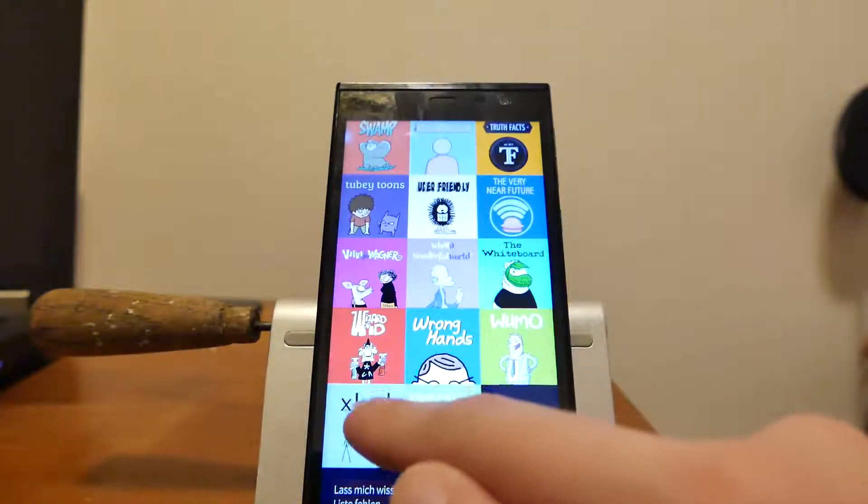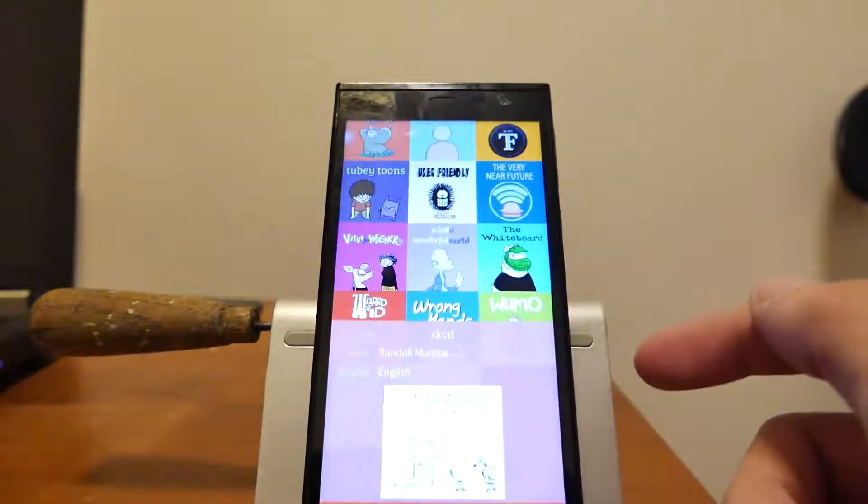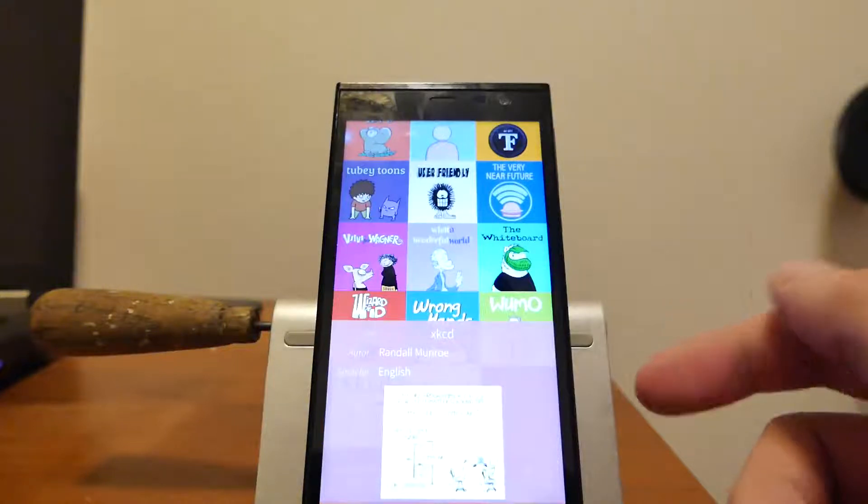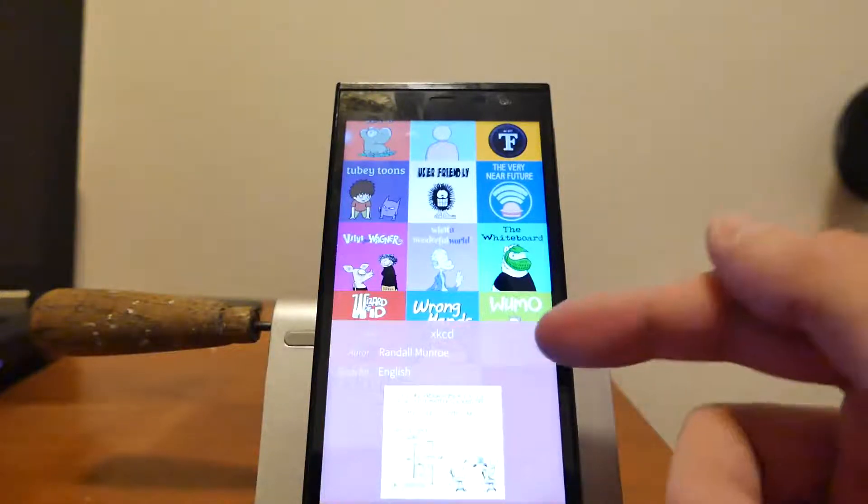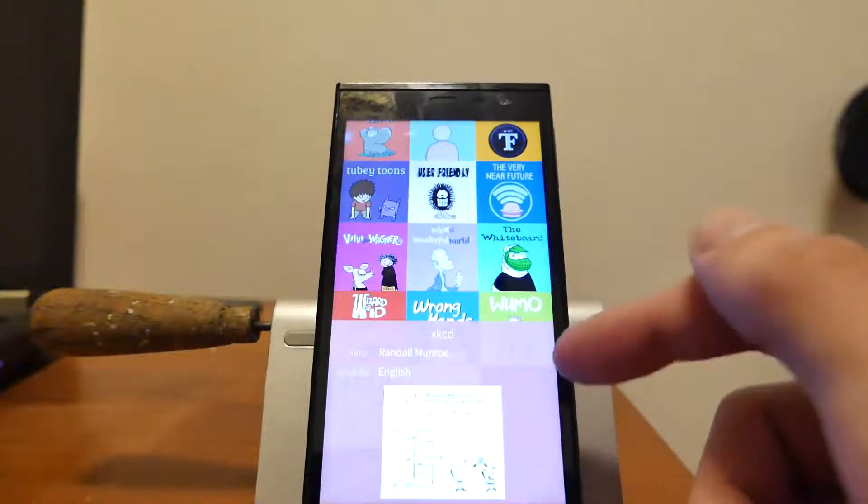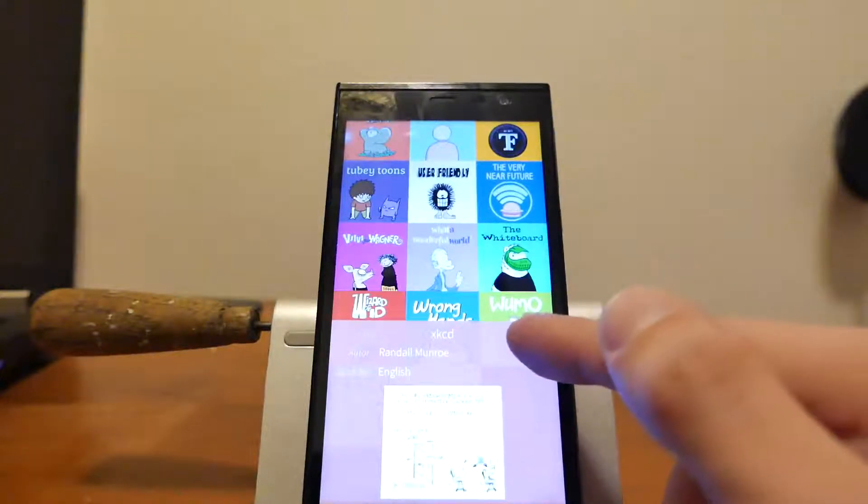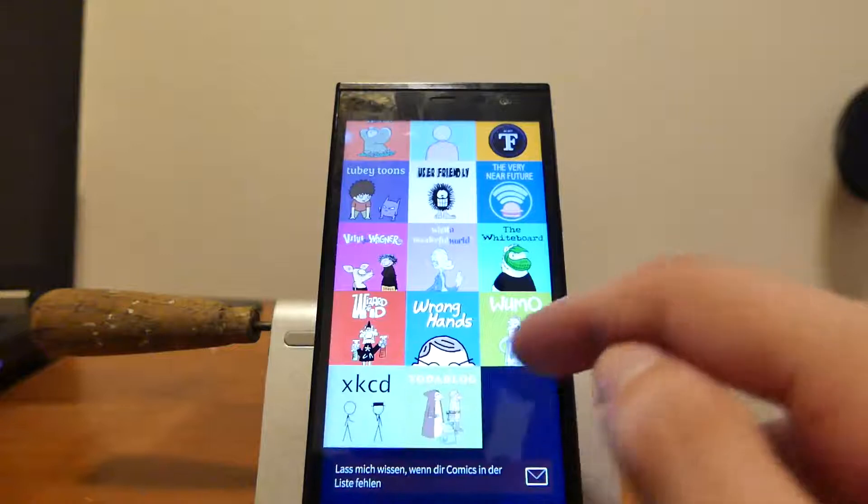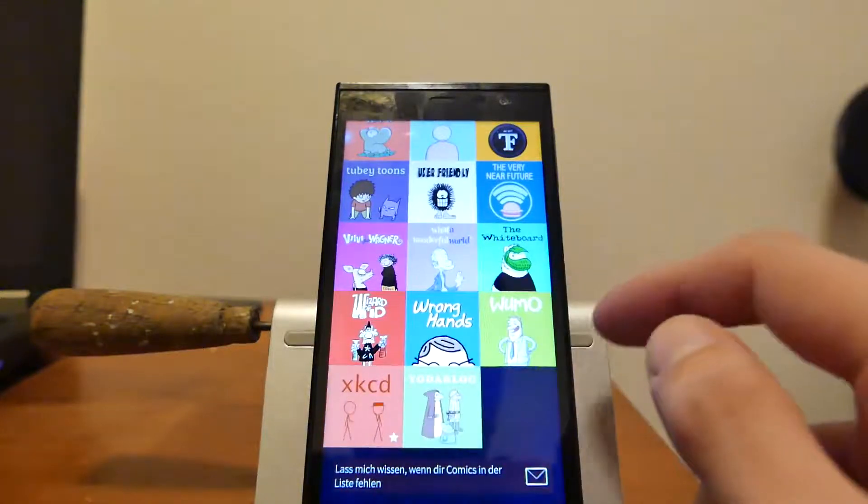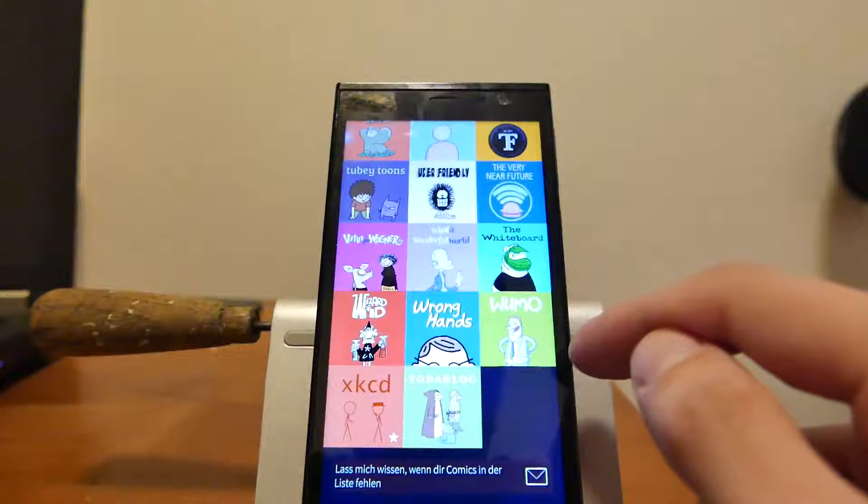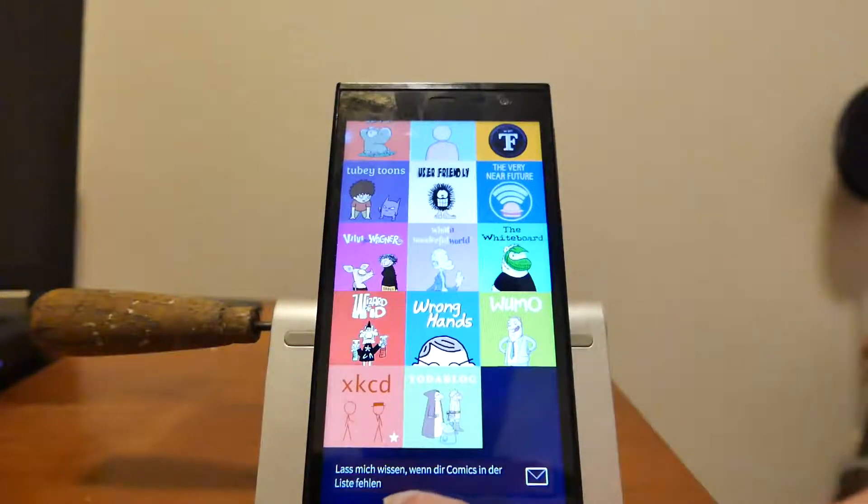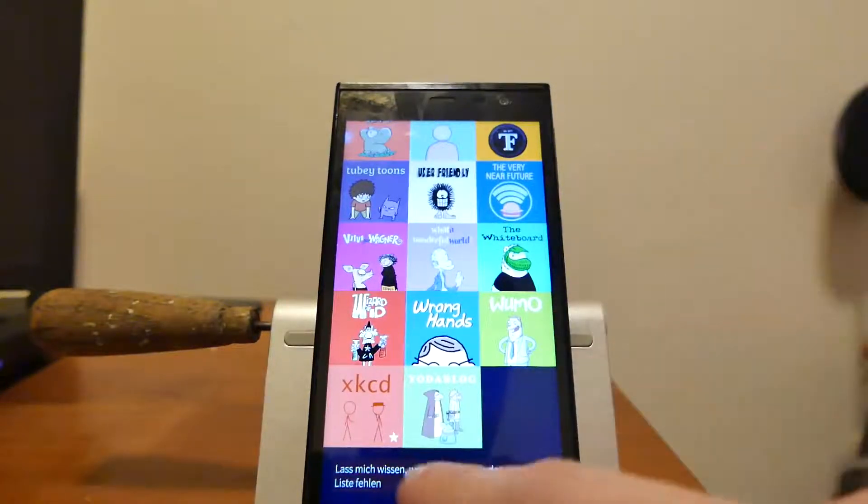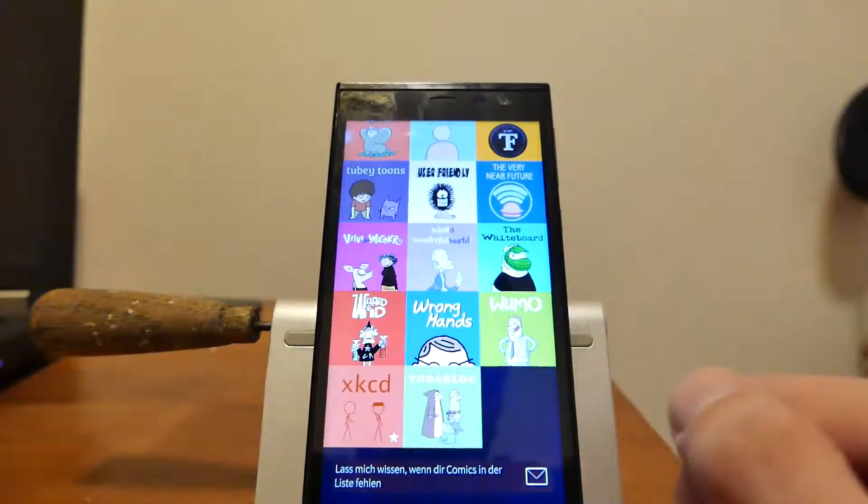I can also long press here to open up a nice little preview with one of the comics in here as you can see. I can see the author and the language of the comic itself. I can close this, I can mark it as favorites, and I have also the option if there are some comics that aren't on this list, I can simply contact the author of the Daily Comics application and he will add this comic to the list.